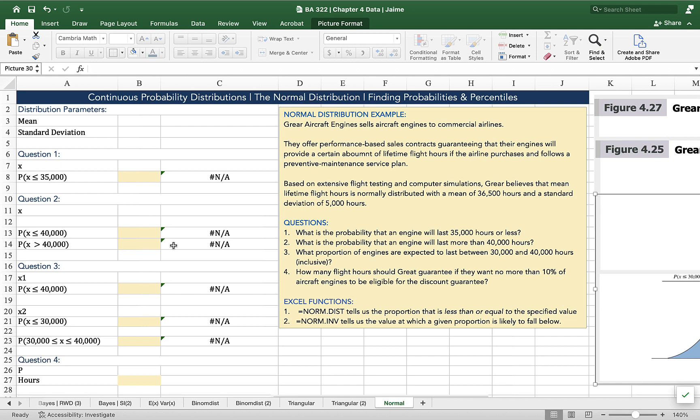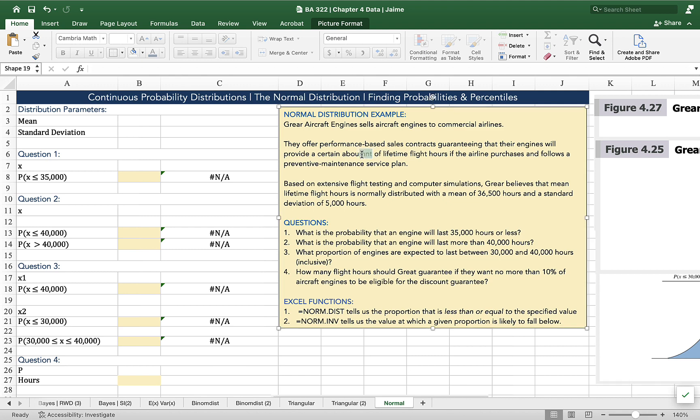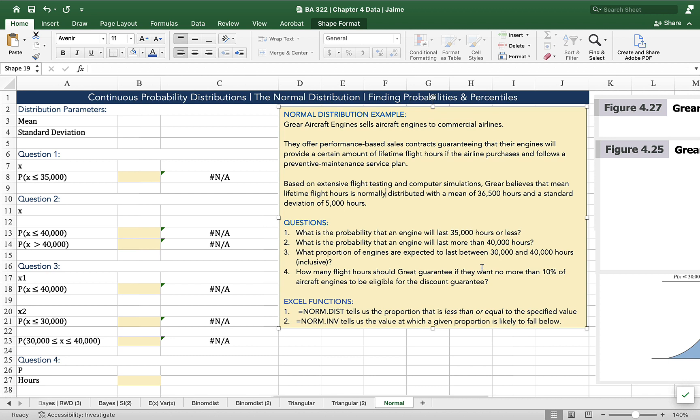Here's the example question we're going to work with. We've got a company called Greer Aircraft Engines, and they sell airplane engines to commercial airlines. They offer a performance-based sales contract guaranteeing that their engines will provide a certain amount of lifetime flight hours if the airline purchases and follows a preventive maintenance service plan. Based on extensive flight testing and computer simulations, Greer believes that mean lifetime flight hours is normally distributed with a mean of 36,500 hours and a standard deviation of 5,000 hours.